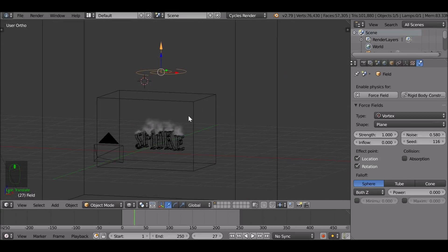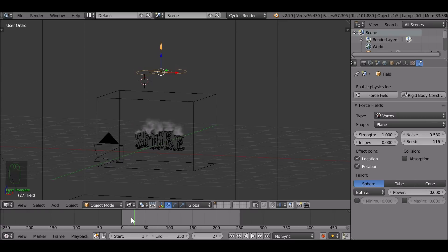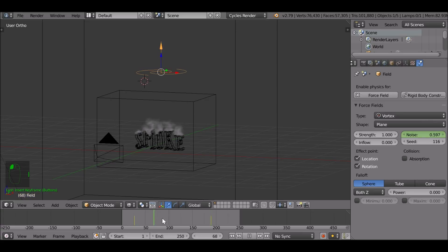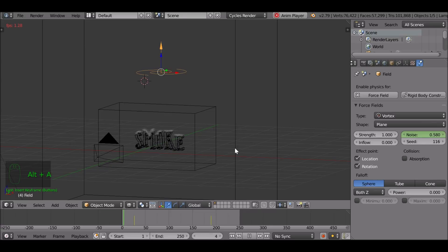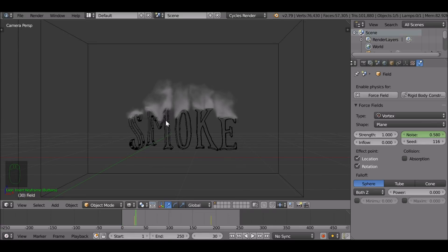I'm going to keep it basic and just increase the noise, which will give the smoke more of a noisy, turbulent, random effect. You can also animate these values — for example, on this keyframe press I, then jump to another frame, increase the value a little bit, press I again, and now it will animate between these two values. Come back to the first frame and press Alt+A to see how it looks. Not too bad.